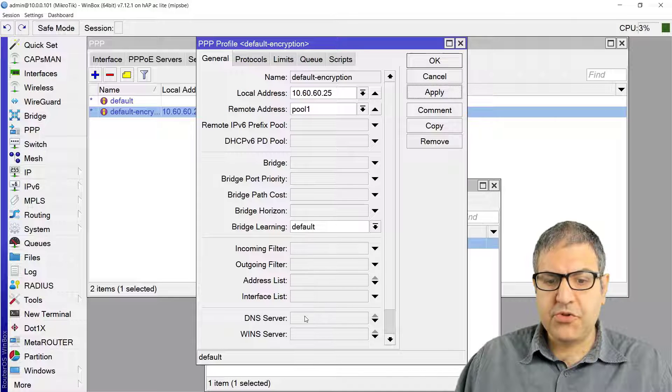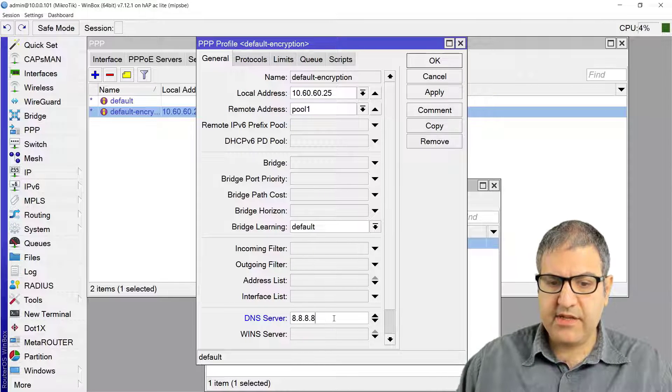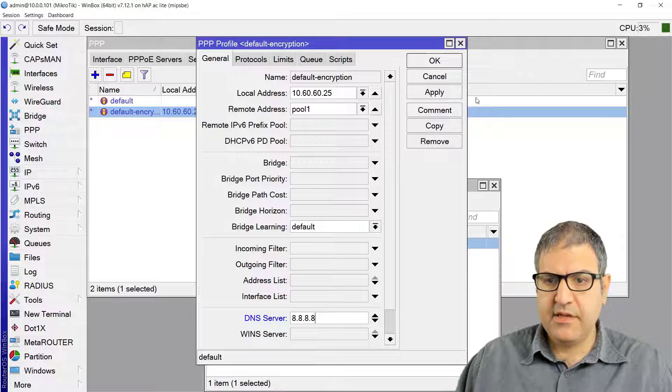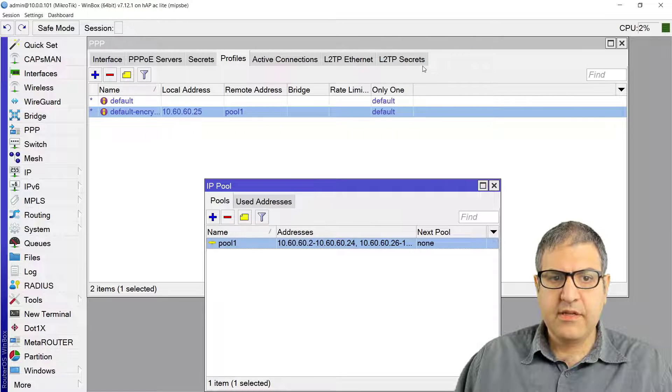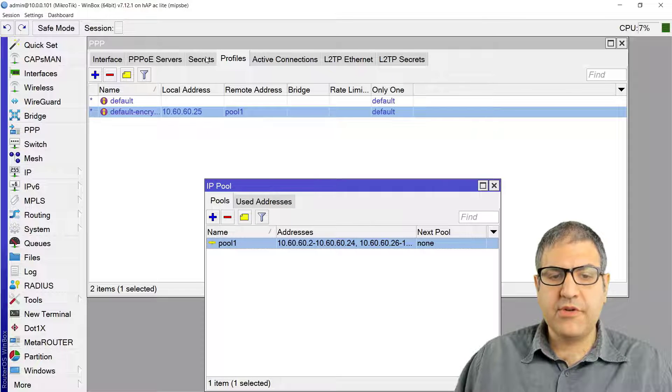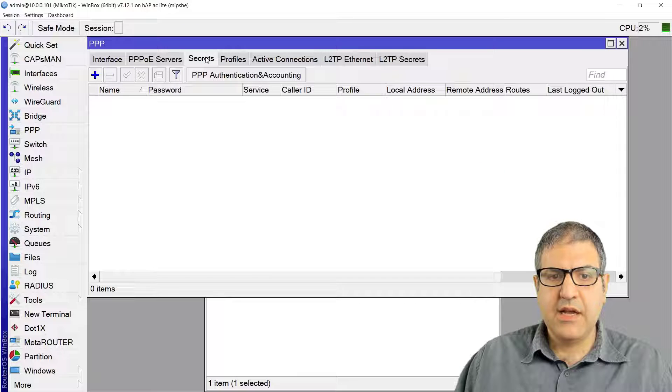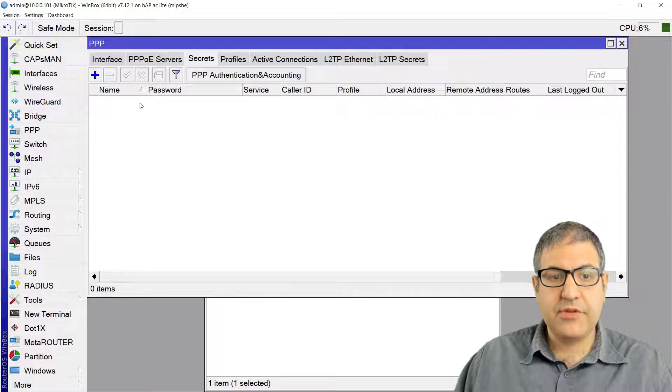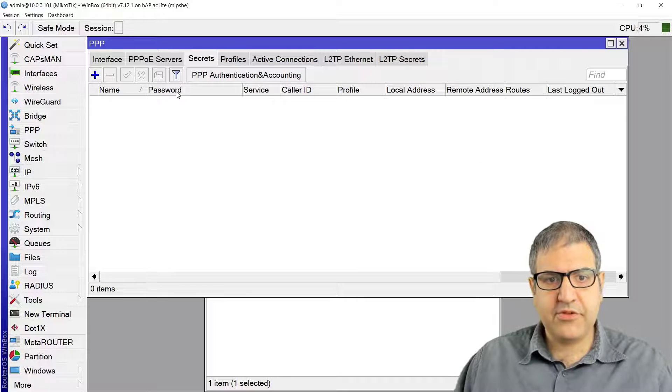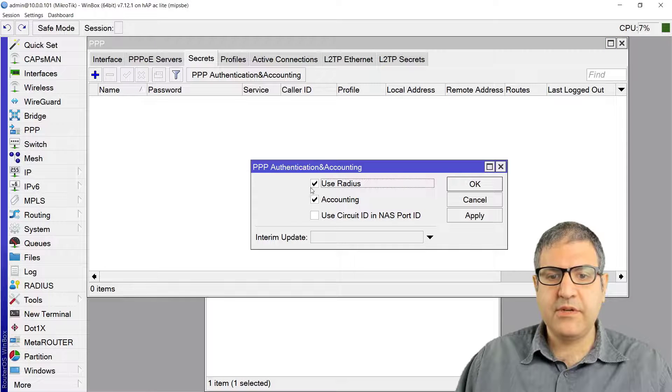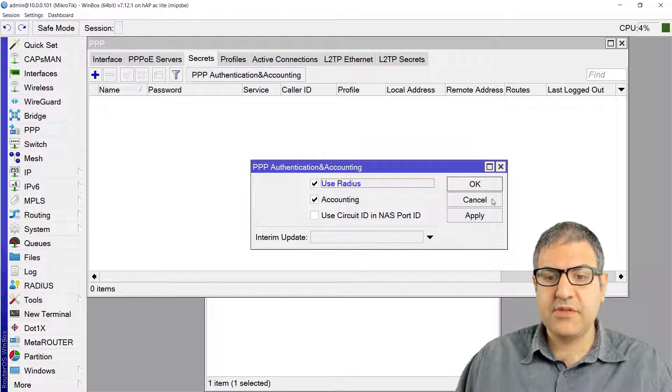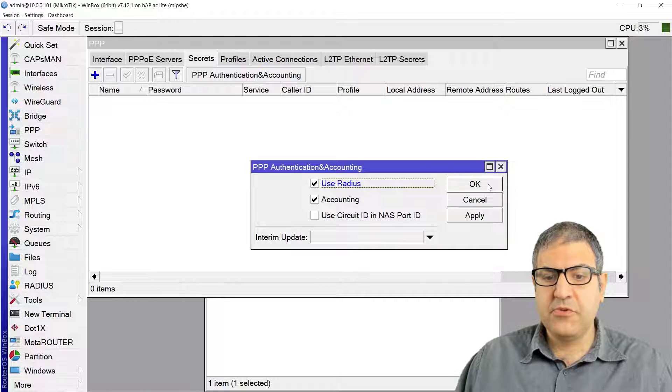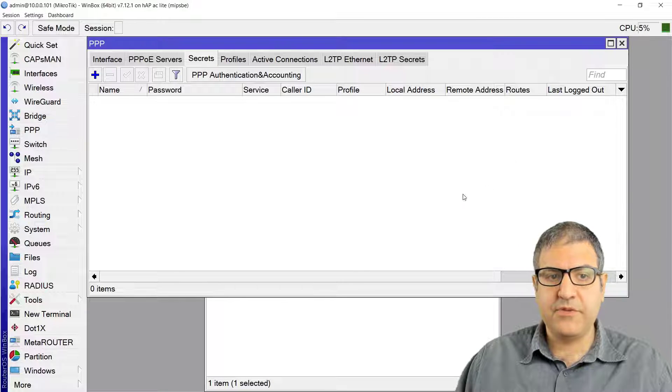If you want, you can also put the DNS. Let's put the DNS, so apply and okay. Now for the secrets, the username and password, I'm not going to create a username and password on the MikroTik router. I'm going to use SAS4, so you just say use RADIUS to make the authentication.